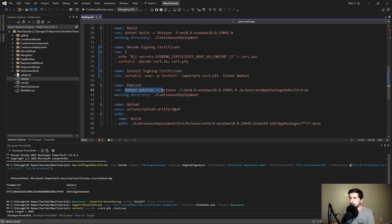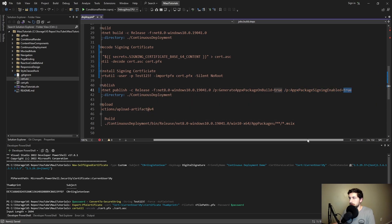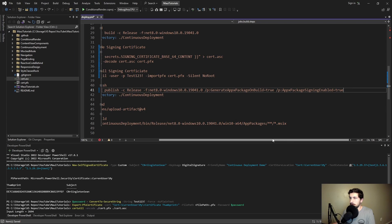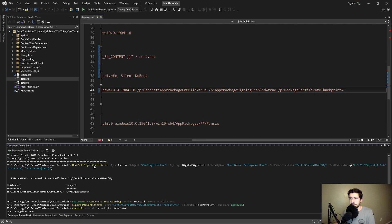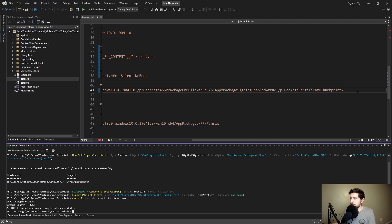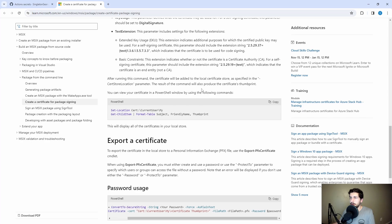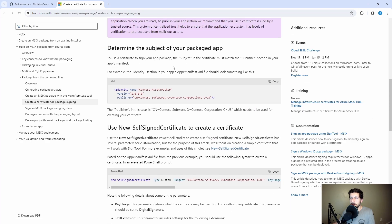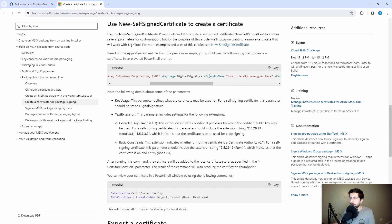Now we just have to use the certificate when we publish our application into an installer. We set AppxPackageSigningEnabled to true, and specify our certificate thumbprint by setting PackageCertificateThumbprint to the thumbprint we got when creating our self-signed certificate. If you cleared your terminal and lost your thumbprint, the documentation linked in the description shows commands to retrieve it again based on the friendly name and subject you gave your certificate.